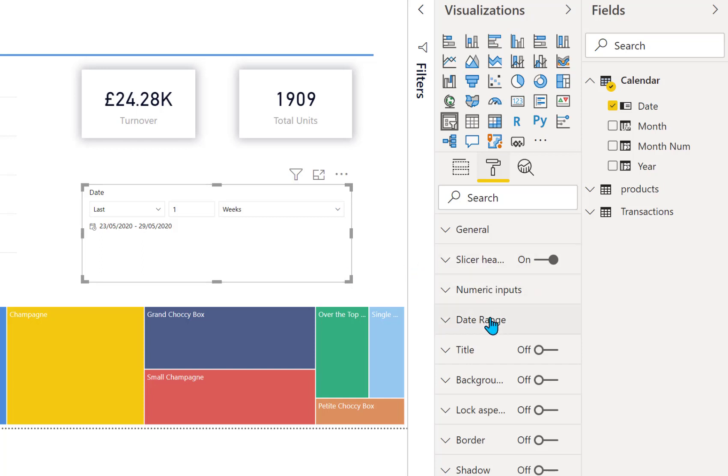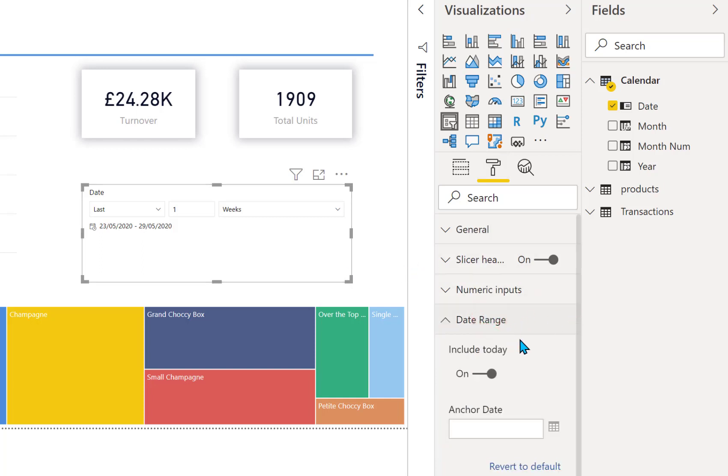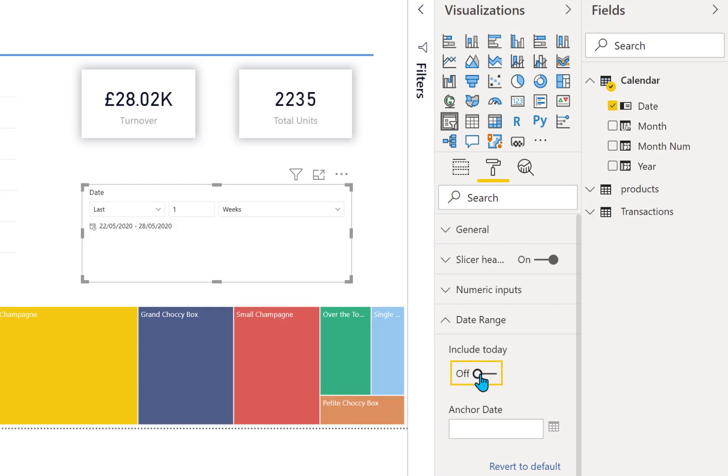So on the date range we're going to turn off the include today and you'll see the date range goes back by one day. So it's gone from now the 22nd of May to the 28th of May.